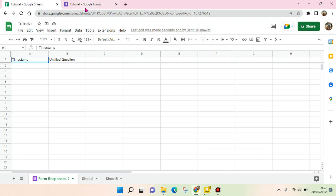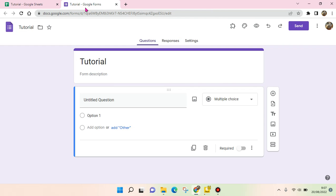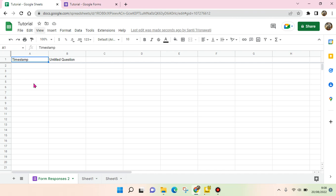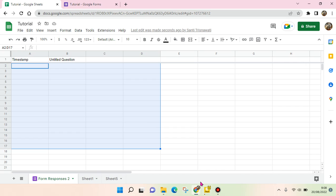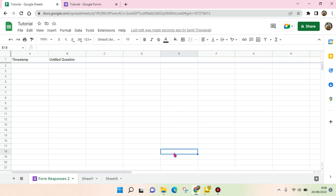And if the respondents fill in the question from this form, it will show up in this sheet. Okay, so that's for me. That is how you can create a Google Form directly in Google Sheets or from Google Sheets.